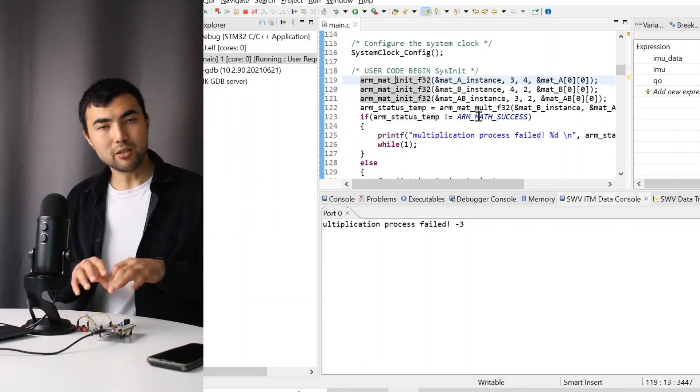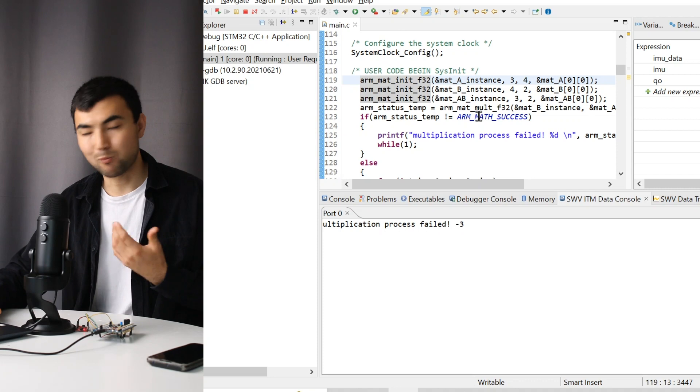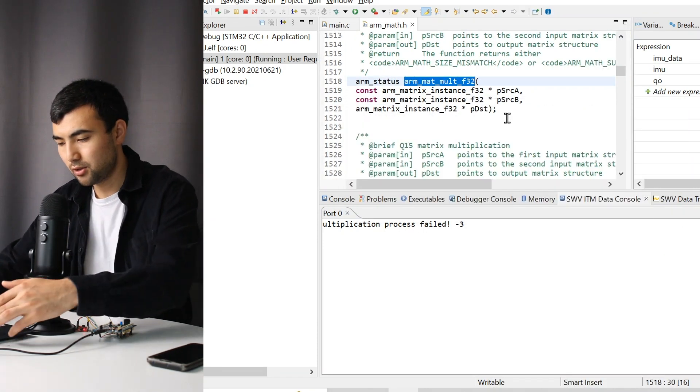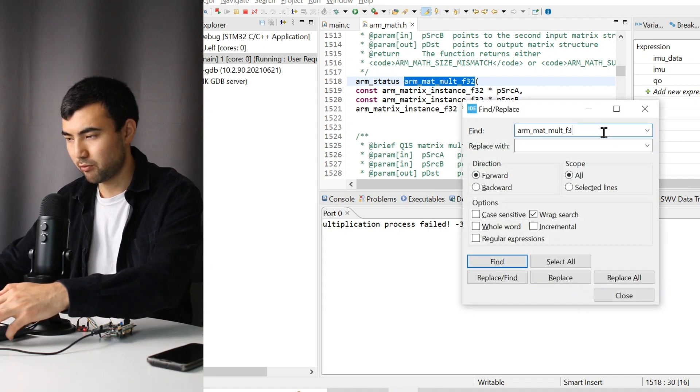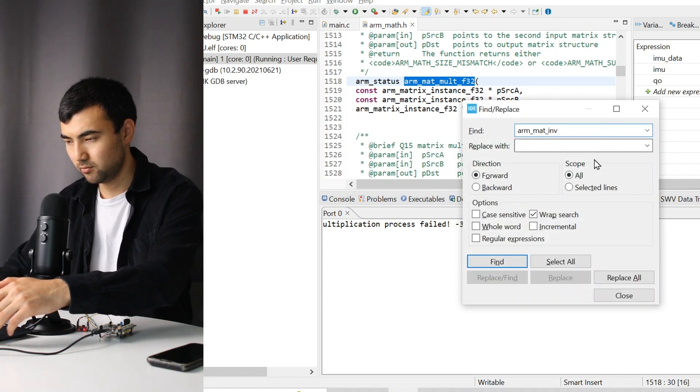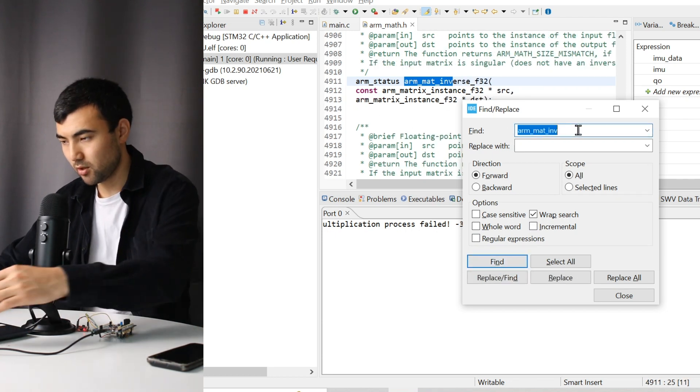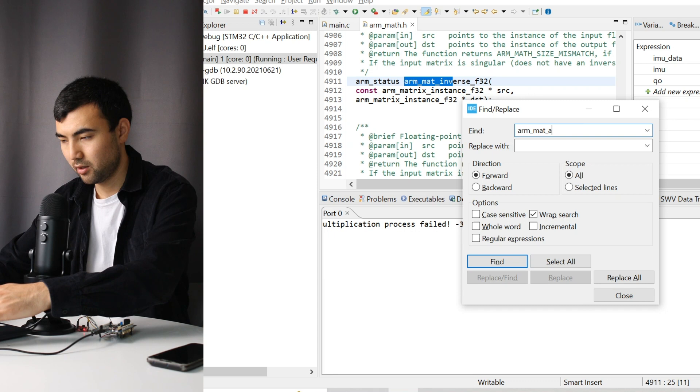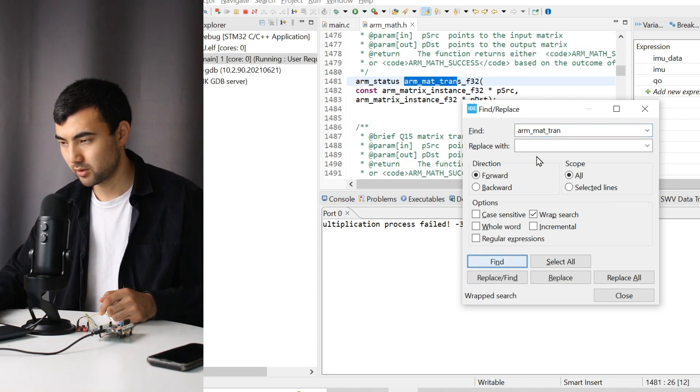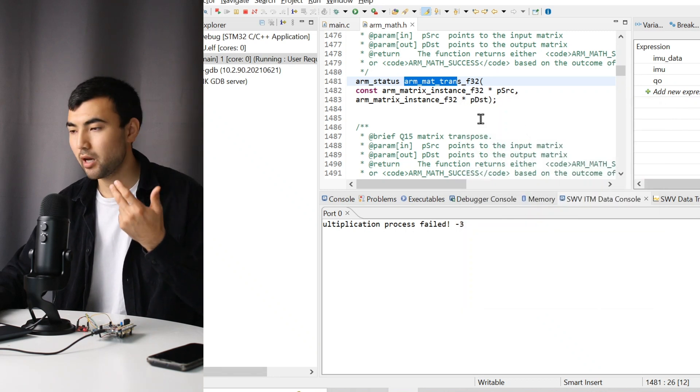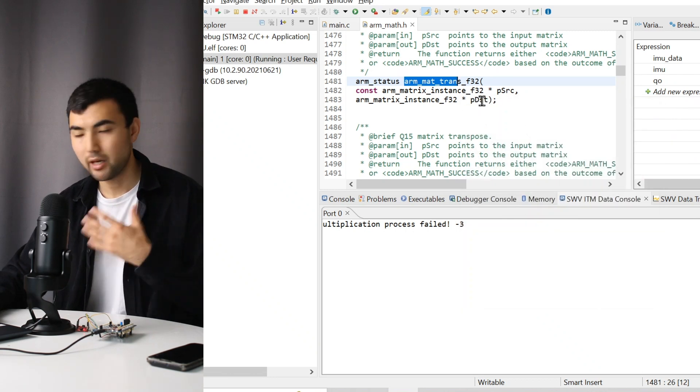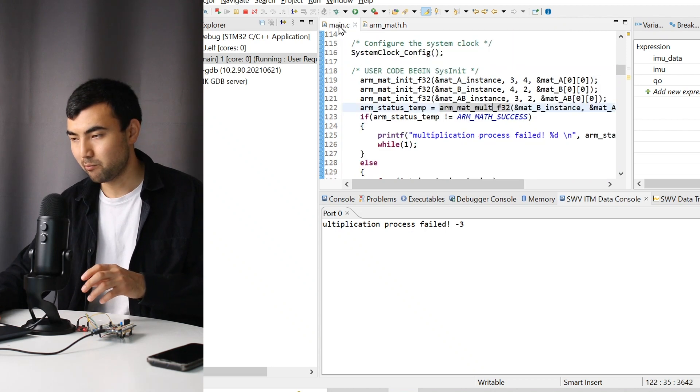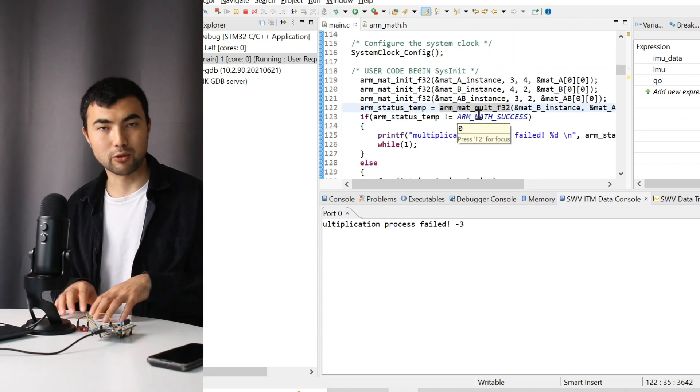In a similar fashion, you can do other operations. For example, instead of multiplication, let me search for inversion. Here we have the inversion. Or, for example, getting the transpose of the matrix. Everything can be done easily by calling a corresponding function.